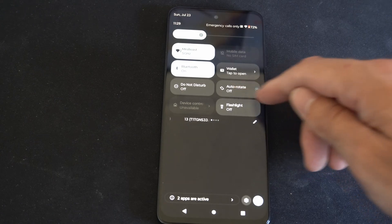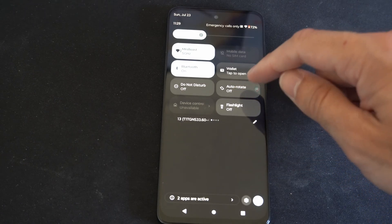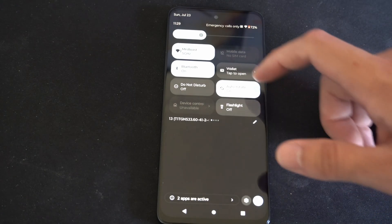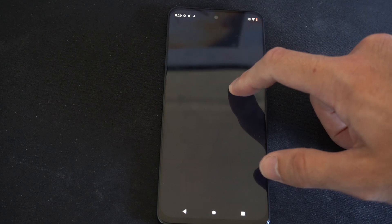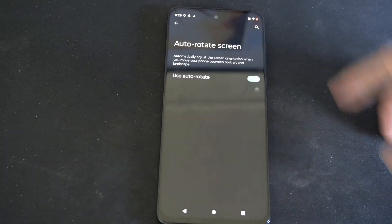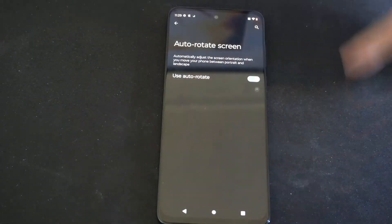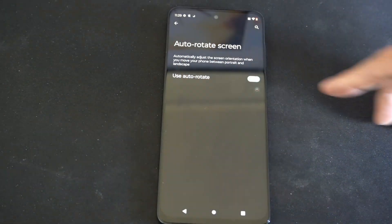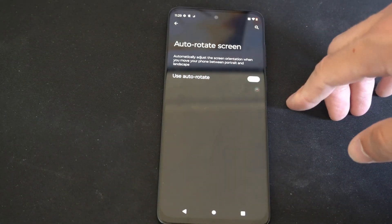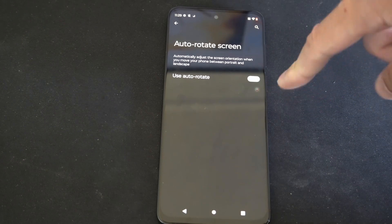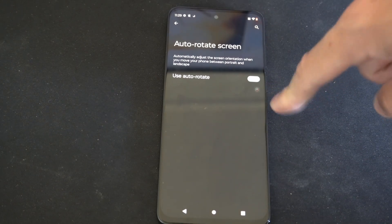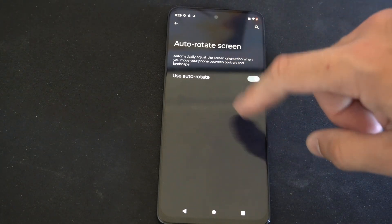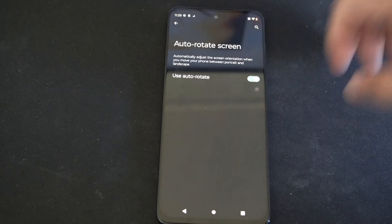I can see auto rotate right here. I can press this and turn it on, or what I can do is hold it down and then go to more information about it. Sometimes you'll have options like rotate on lock screen or rotate on home screen, and you can check mark it on or off under there.